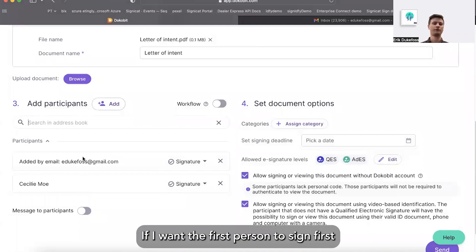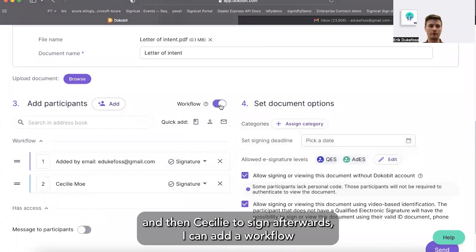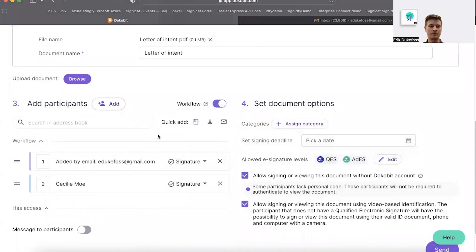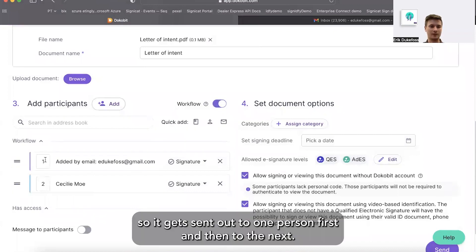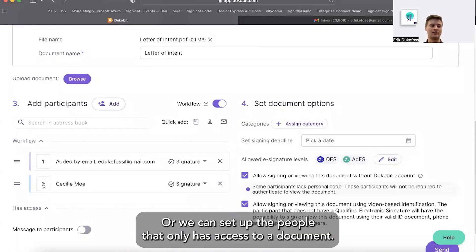If I want the first person to sign first and then Cecilia to sign afterwards, I can add a workflow, so it gets sent out to one person first and then to the next. Or we can set up the people that only have access to a document.